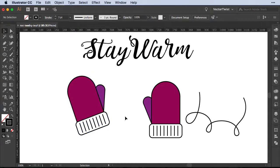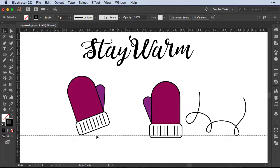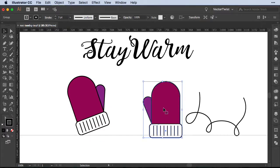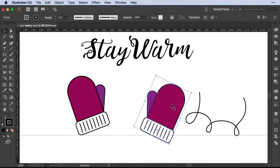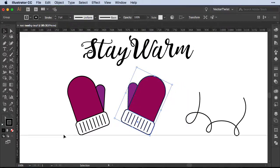This could be helpful if, for example, you have a guide that you drag onto your artboard and you would like to align your elements along this guide. Now if I rotate the other mitten I really have to kind of go and eyeball it to align it to the guide. But if I reset the bounding box I can align it much better — let me show you how to do this.